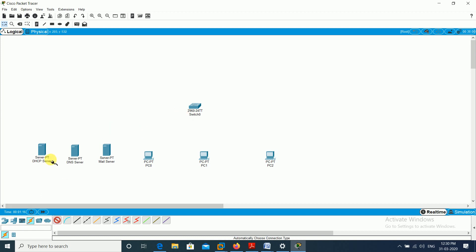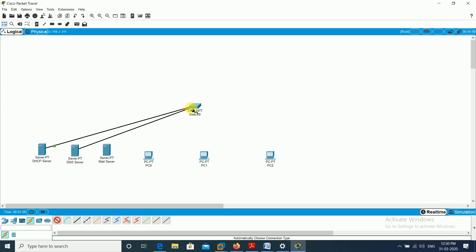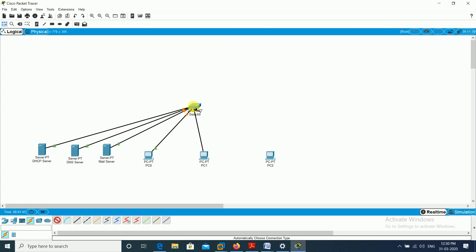We are going to create connections using only the switch — there is no need to configure it. Connect the first server, second server, then the mail server, then PC0, PC1, and PC2. The links show orange, which means the network is configuring itself. Let's wait for them to turn green.